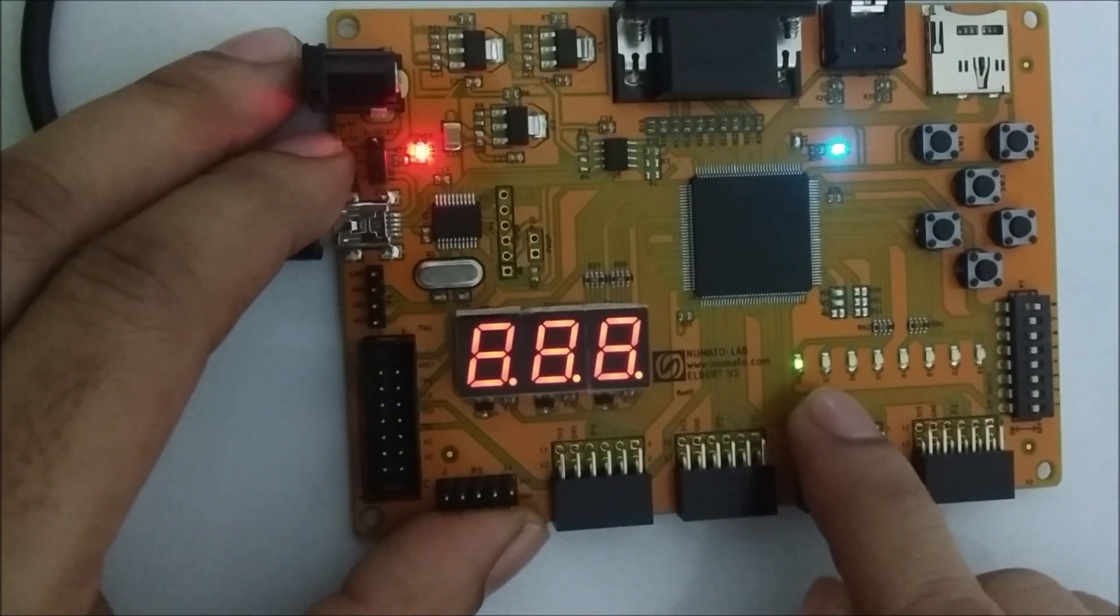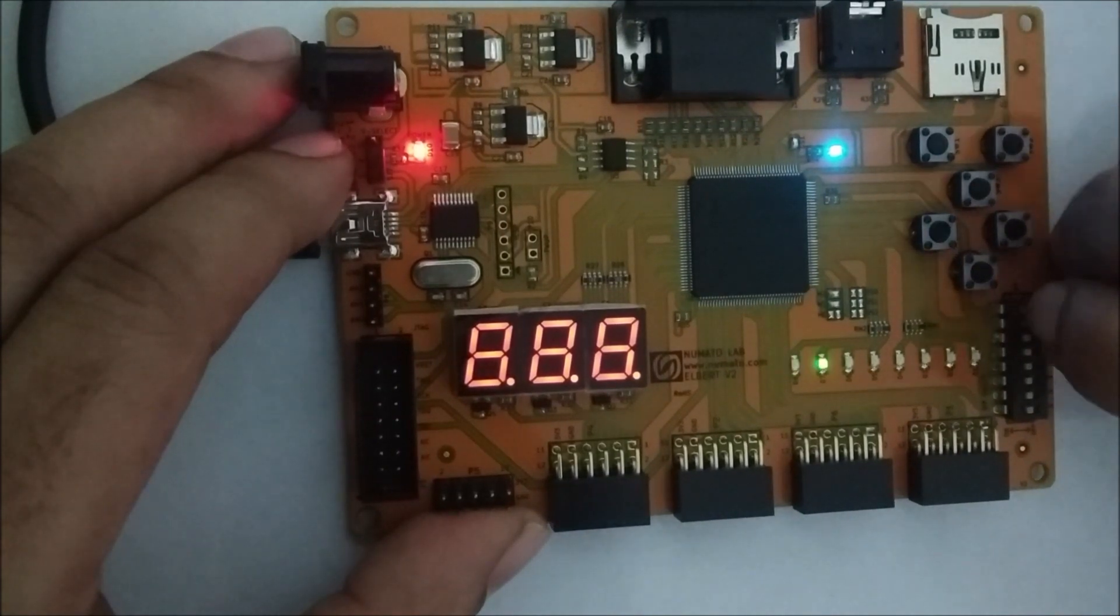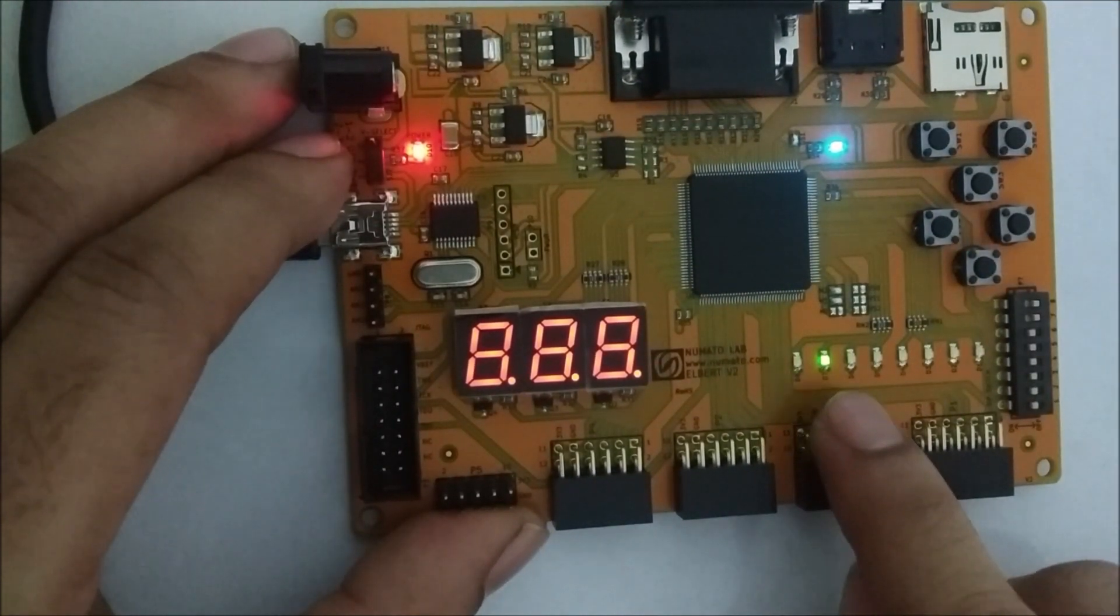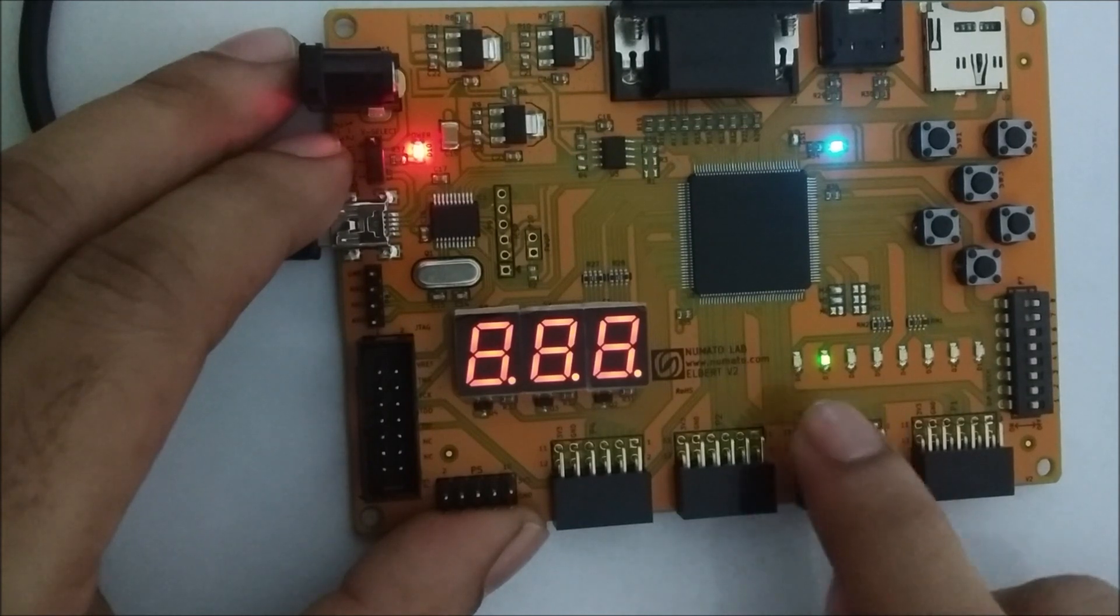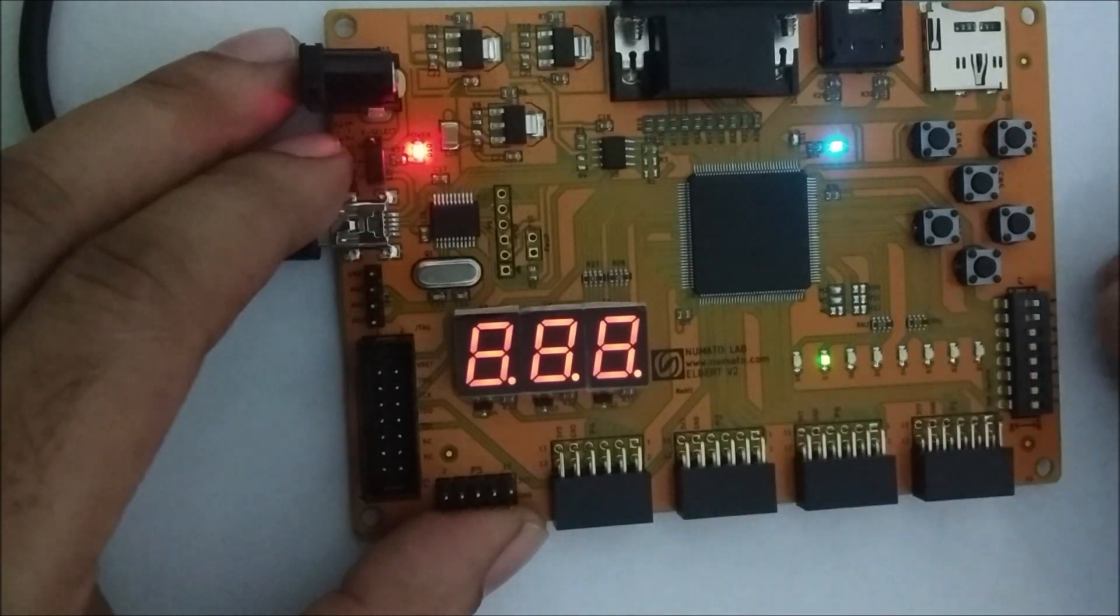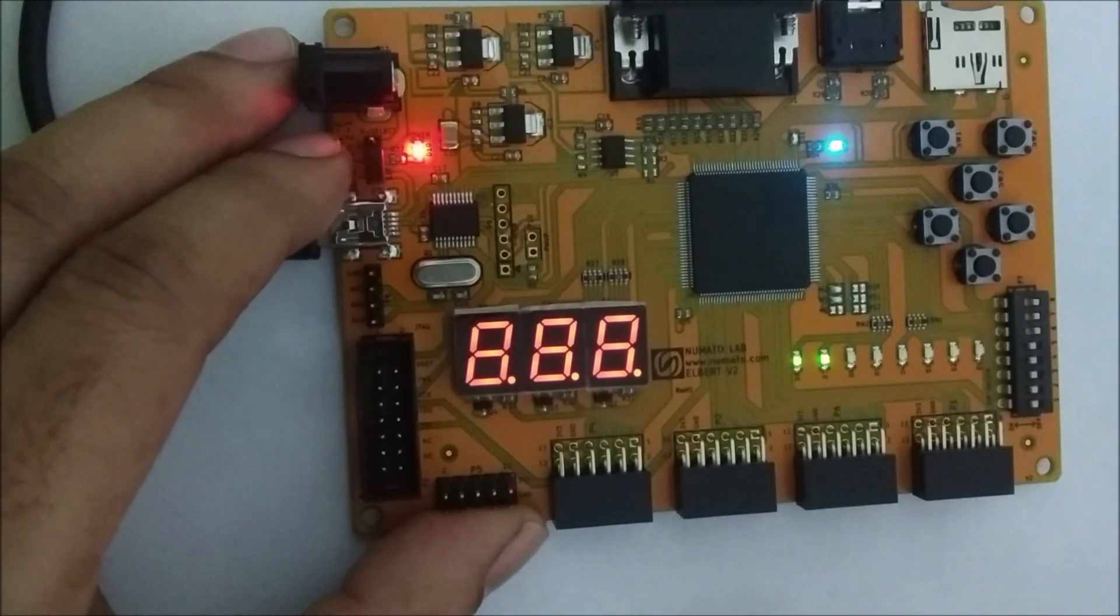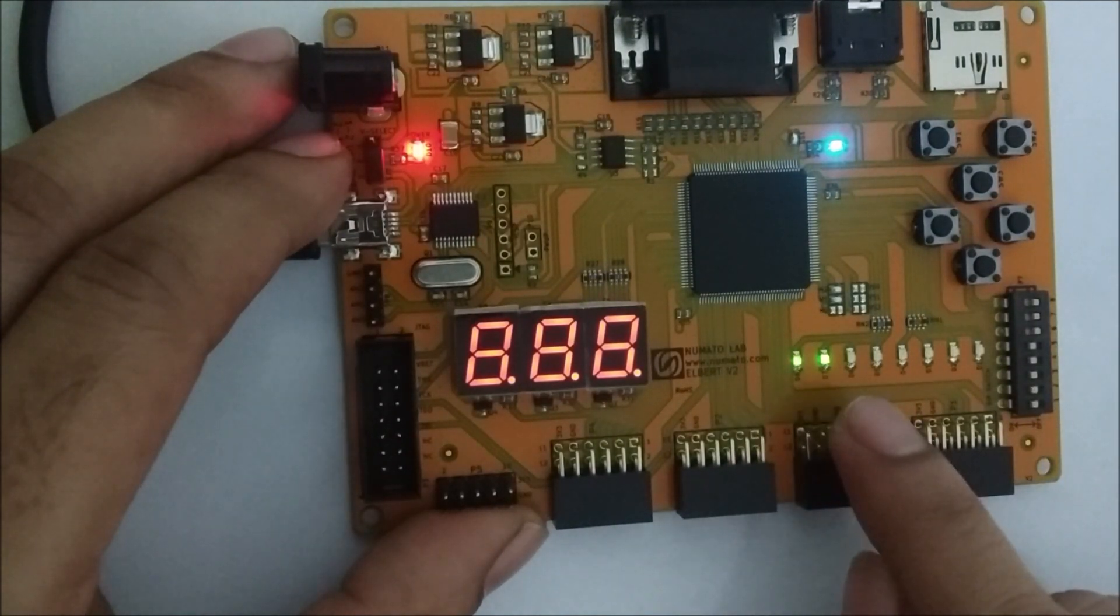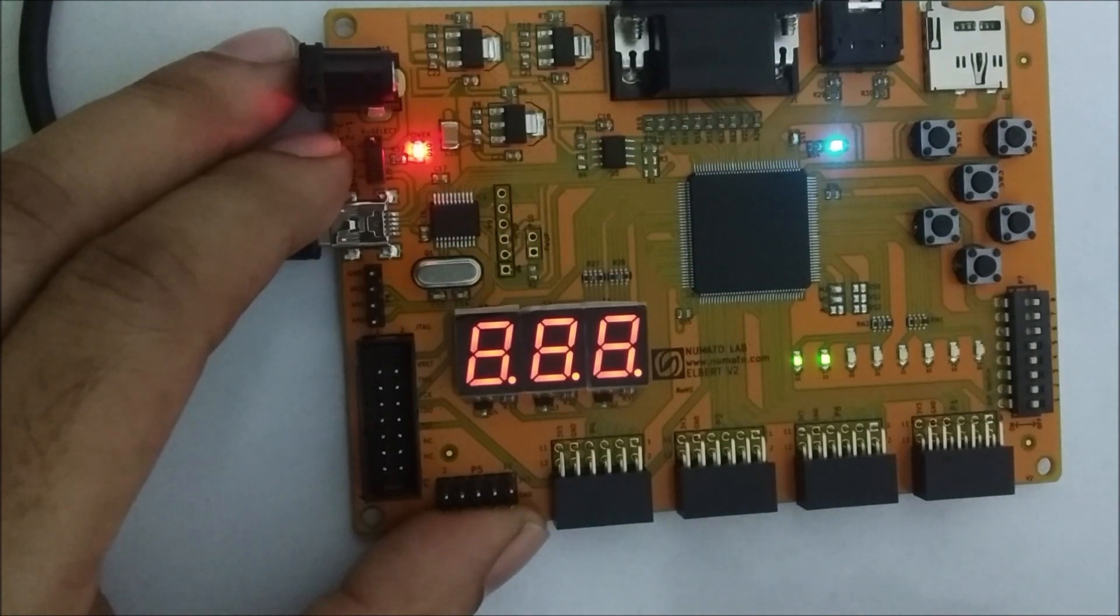Hello friends. In this session we will use Albert V2 FPGA development board. In this experiment we will write a program for full adder using Verilog and we will simulate it using Xilinx. Same program we will download into the FPGA board and we will verify our result. So let's get started.